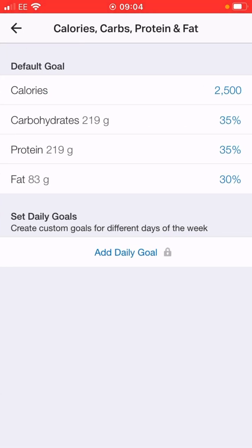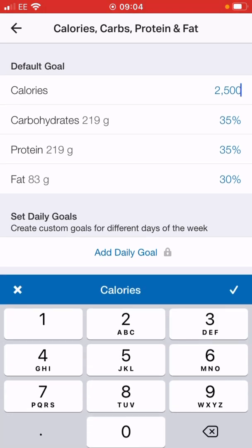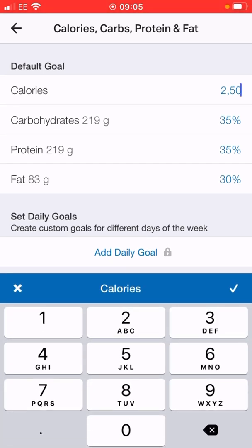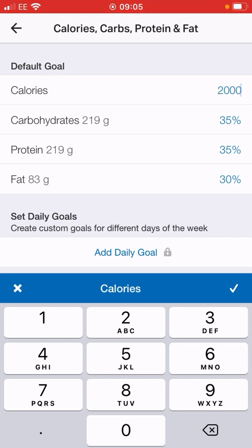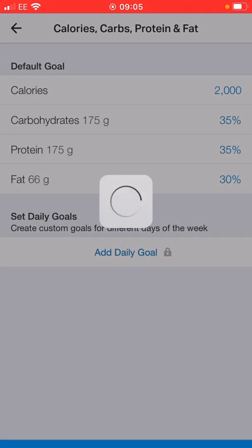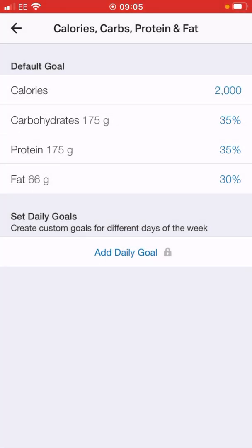In here you can see my default goals and this is where I can set up what I want. If I click on calories at the top I can edit it to whatever I want — so if I only want 2000 calories for the day I can click on that and there you go, it's changed to 2000.